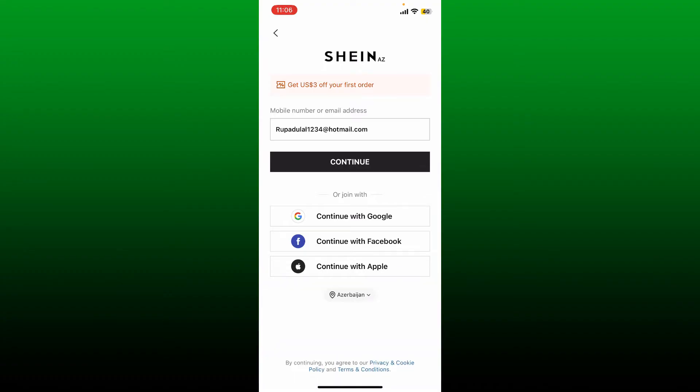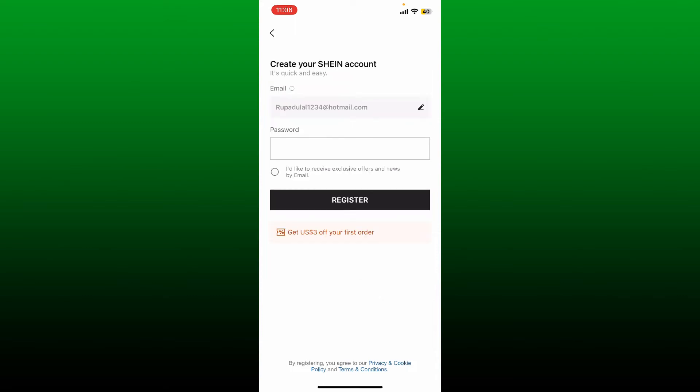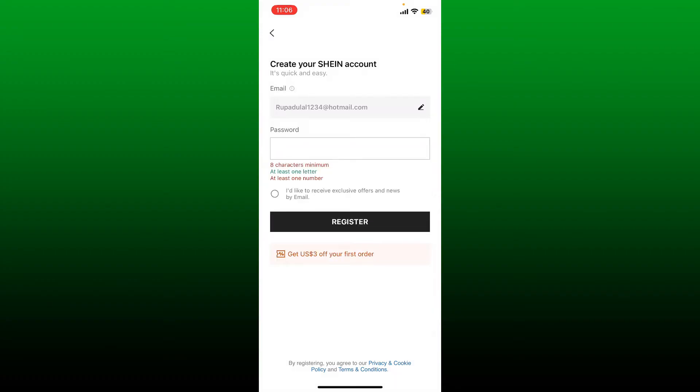On the next page, go ahead and enter a password for yourself. Select a strong password that is at least eight characters long which contains at least one letter and a number. After your password meets the criteria, if you want to receive exclusive offers and news via email, tap the little circle at the bottom.